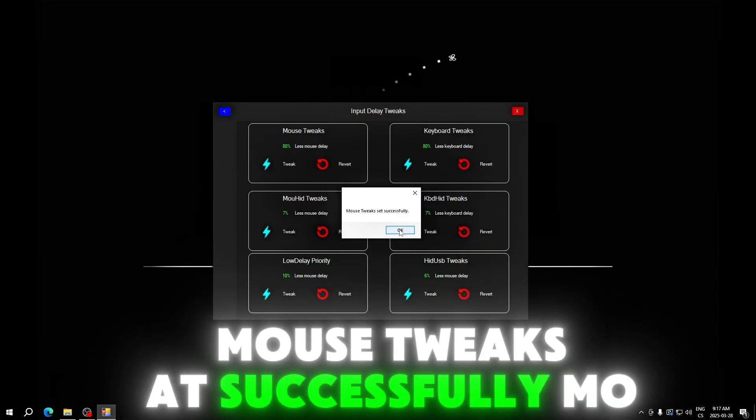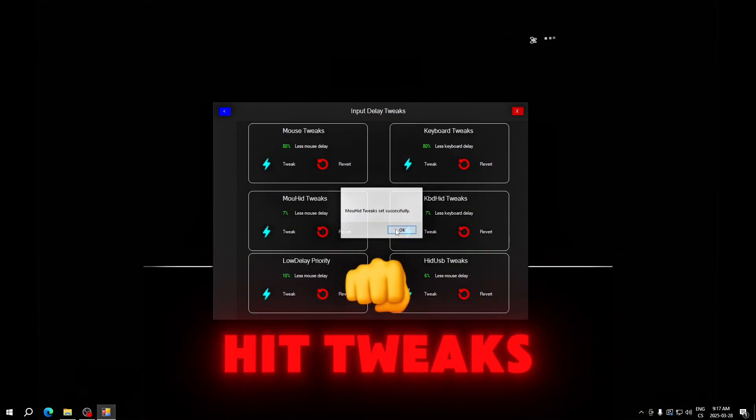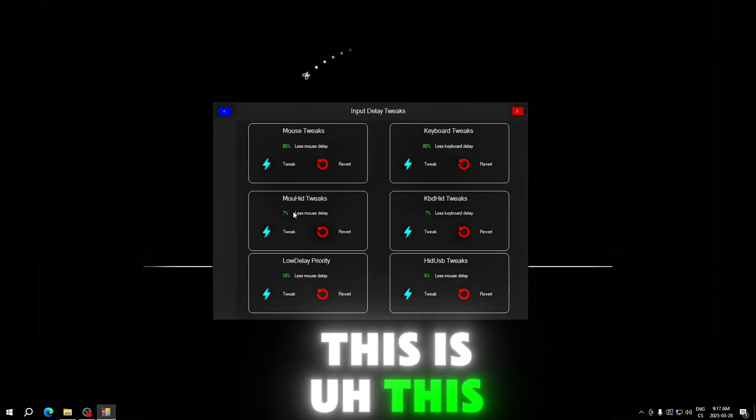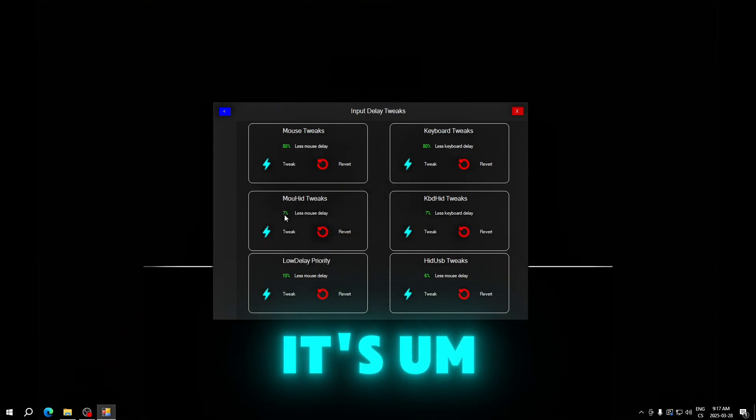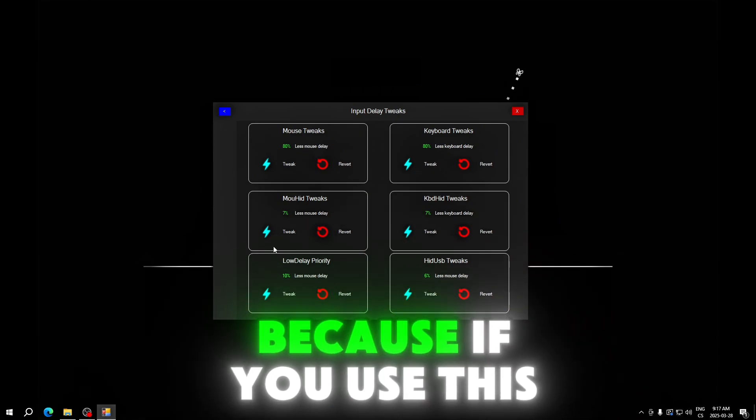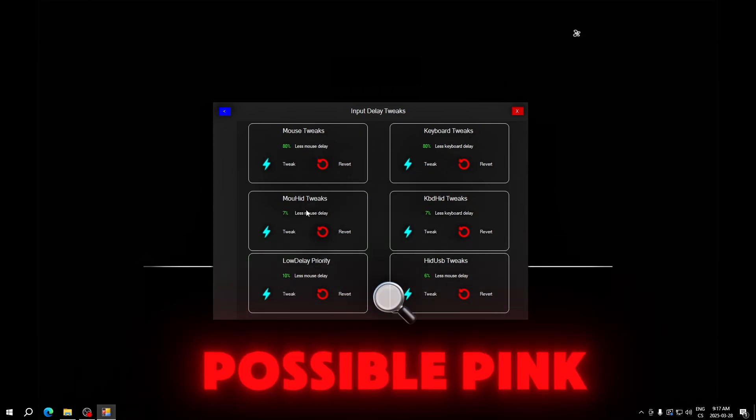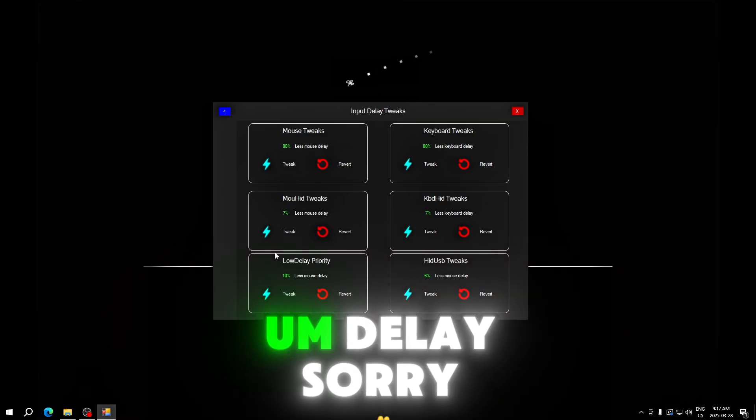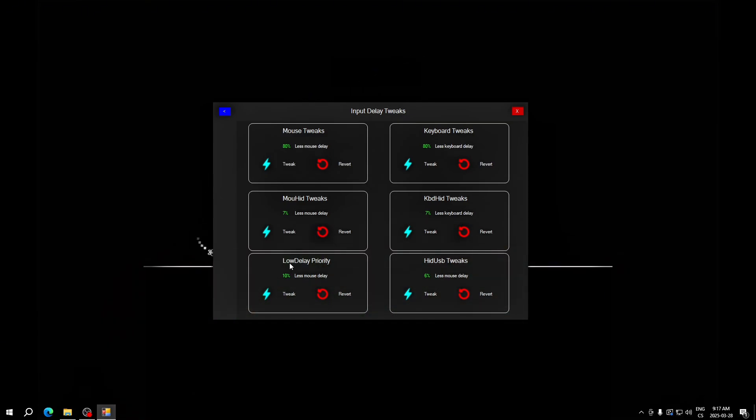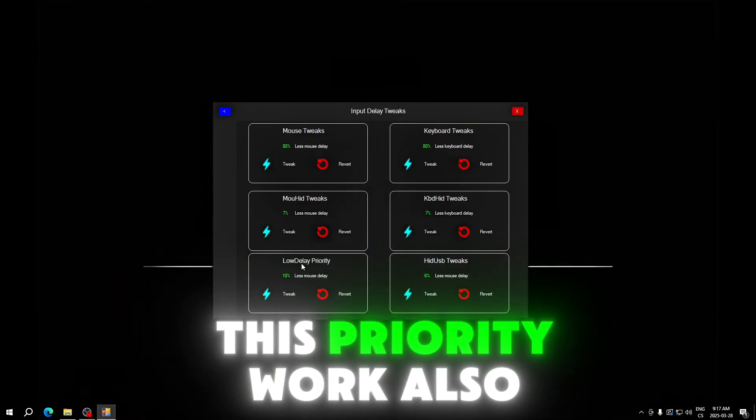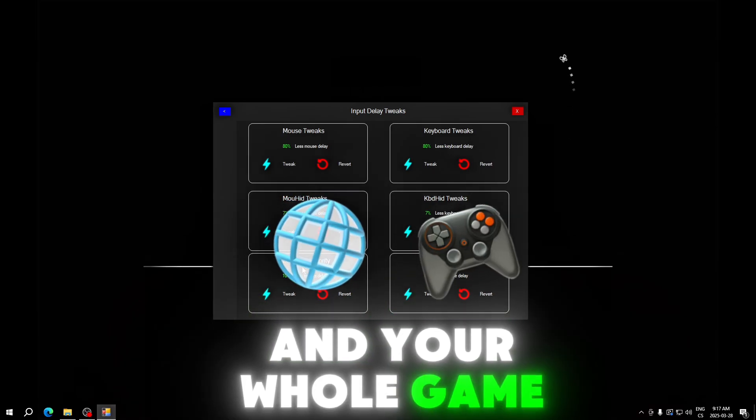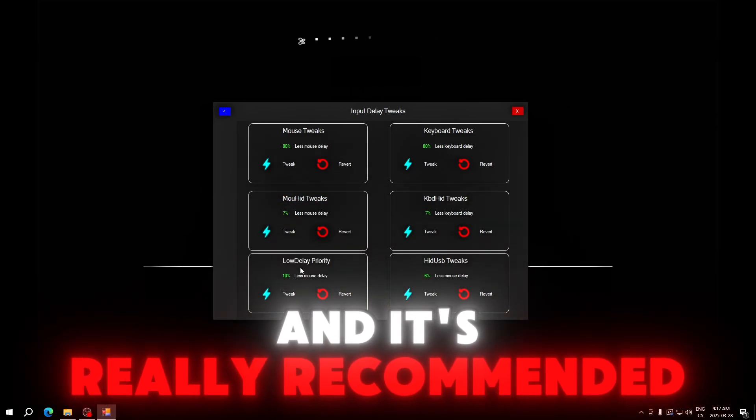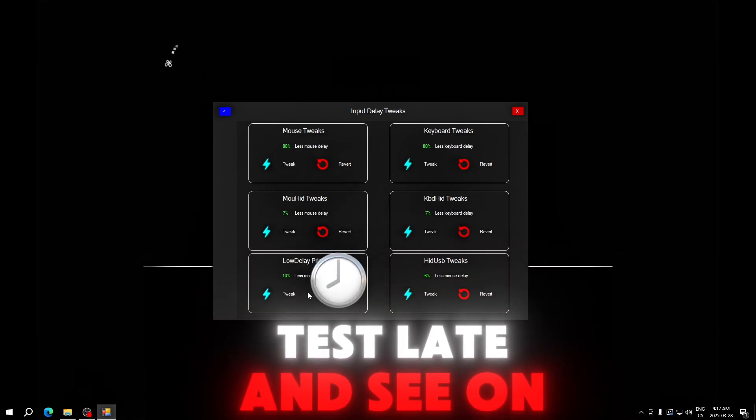We must apply this tweak. Click the tweak icon. Mouse tweaks set successfully. Hit tweaks. This doesn't do that much but it's better to have tweaks also. Priority tweaks work for keyboard and your whole game and it's really recommended because if you test latency with the tweak and on the revert, you will see a lot lower latency.